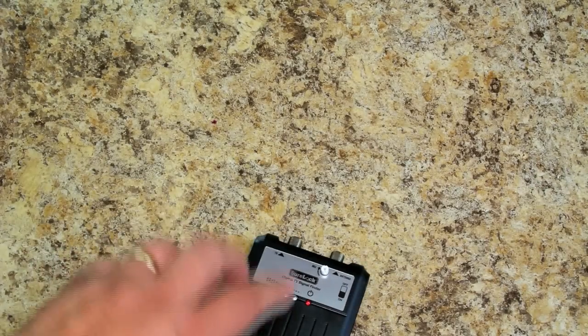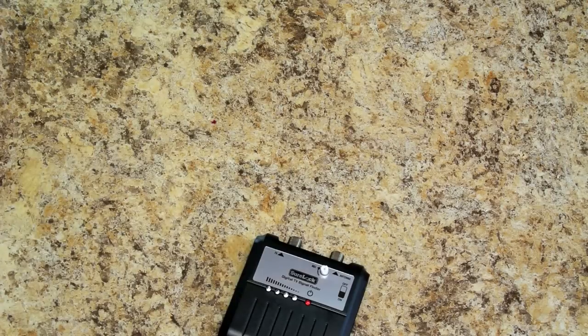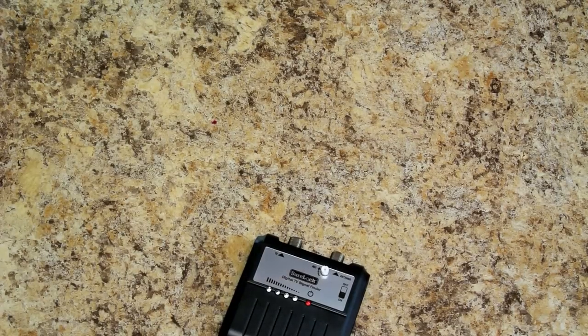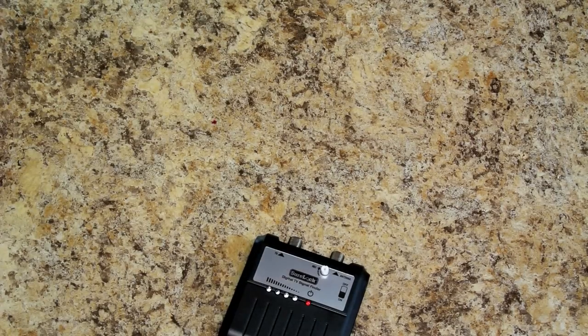So we're going to hook it up as a diagnostic tool and see if we have any kind of an output on our antenna.